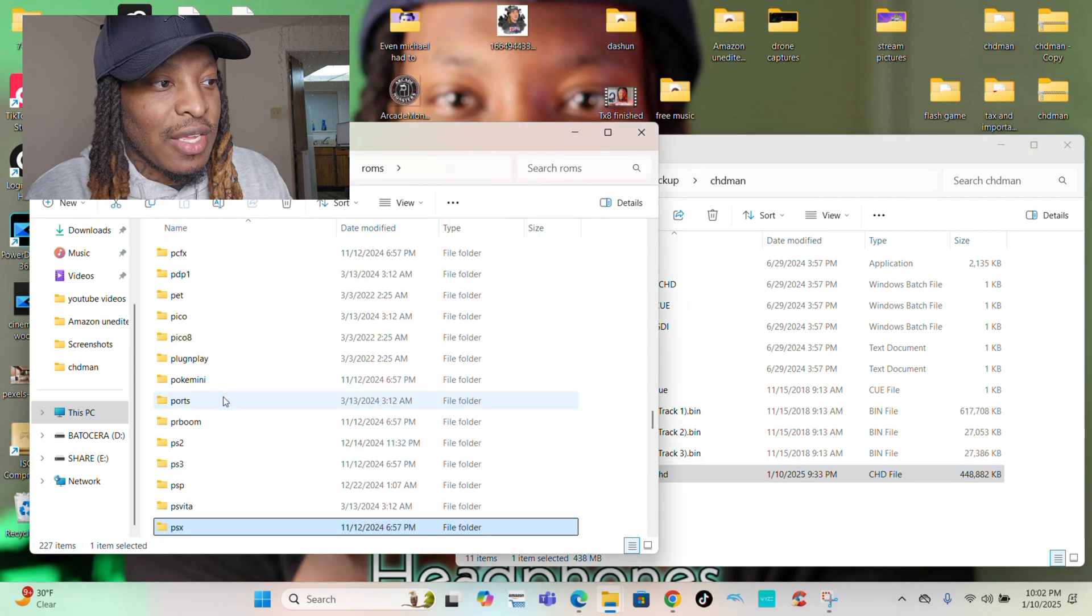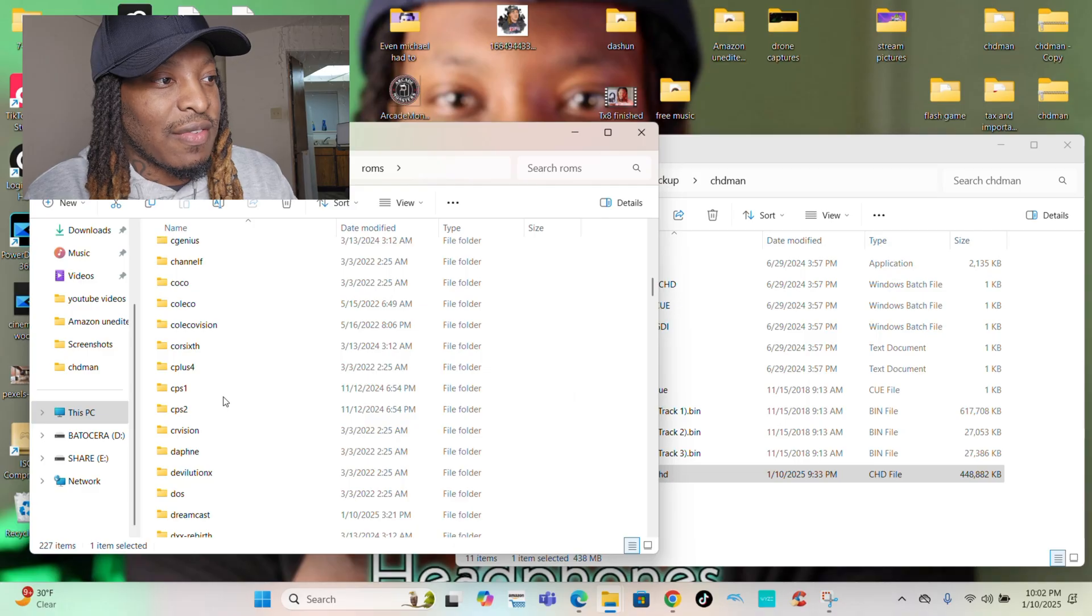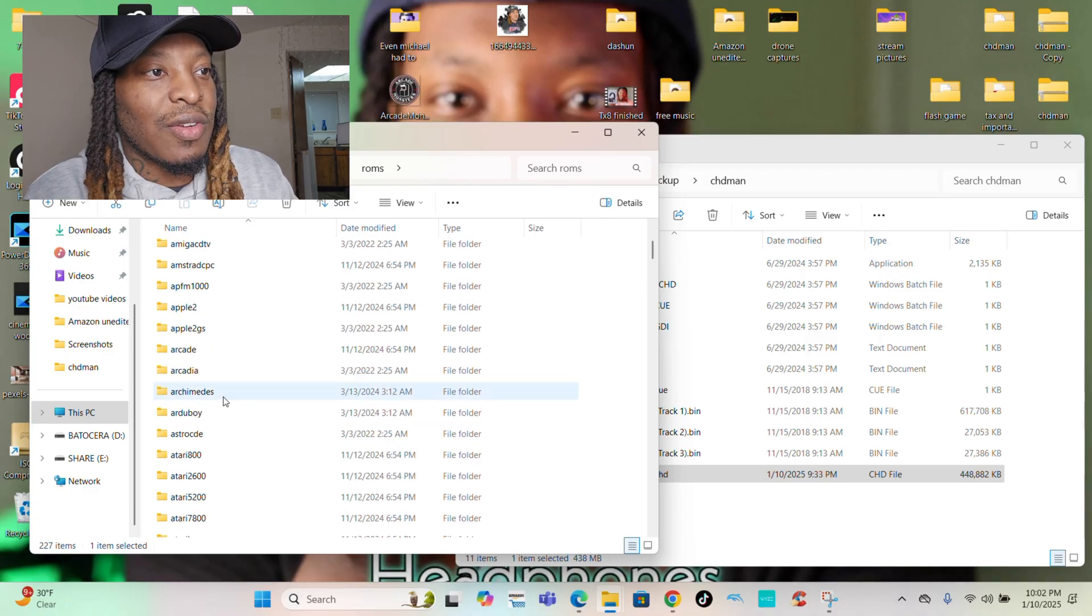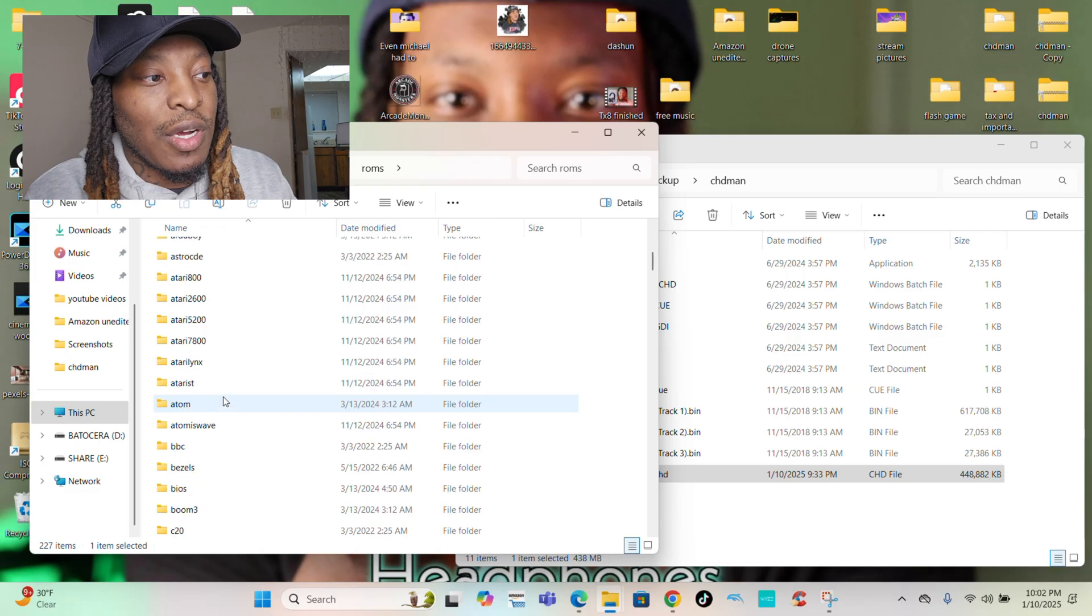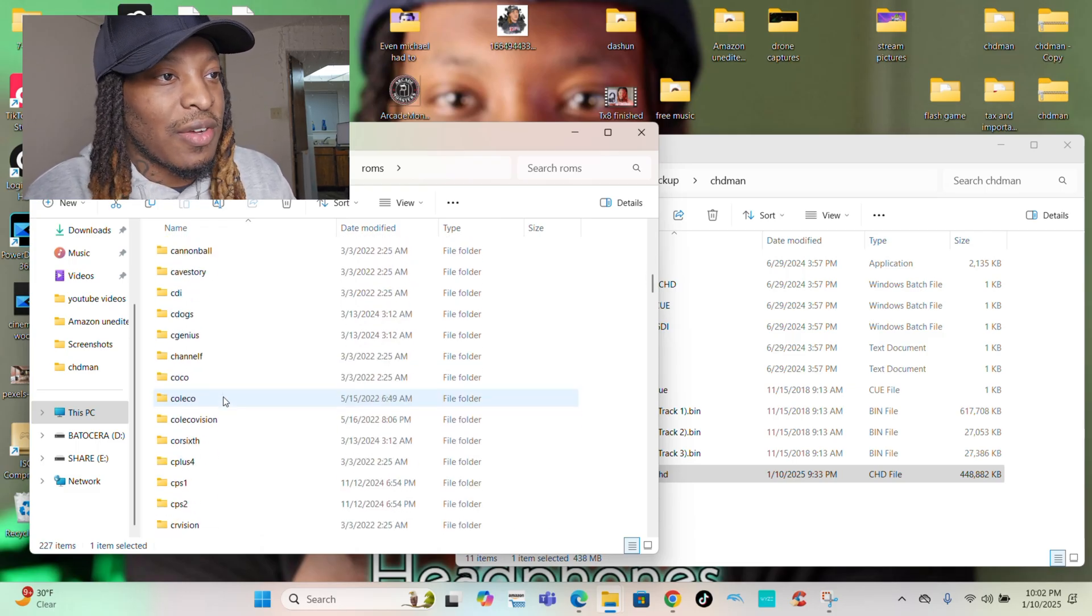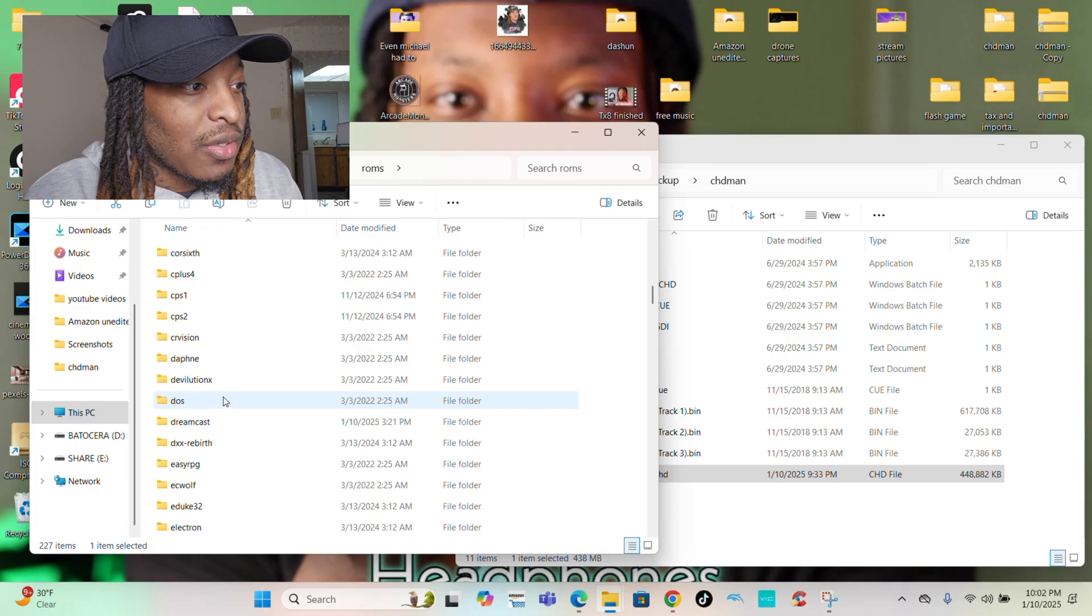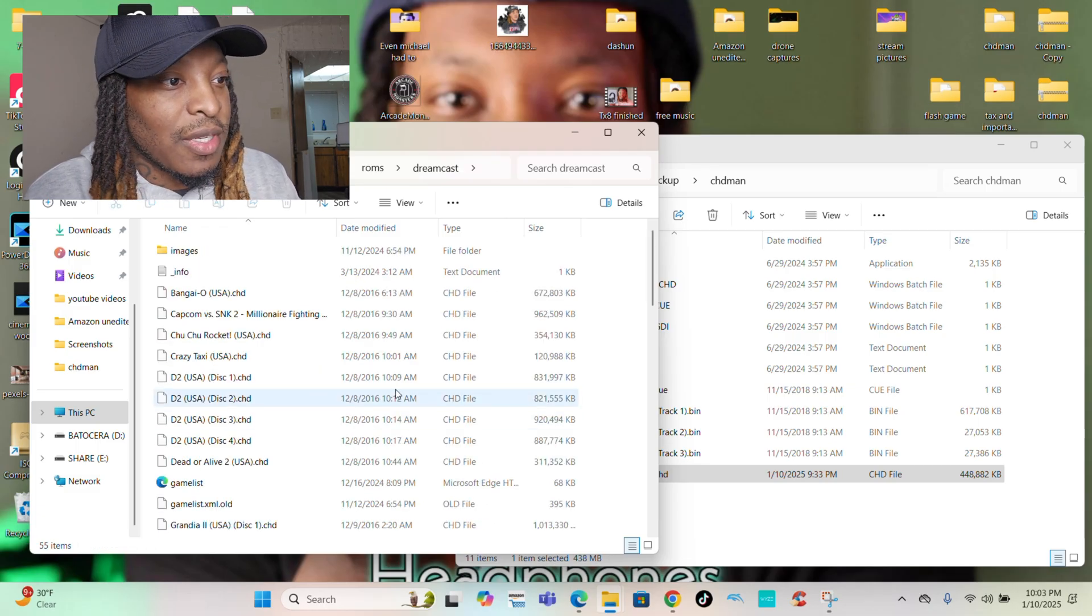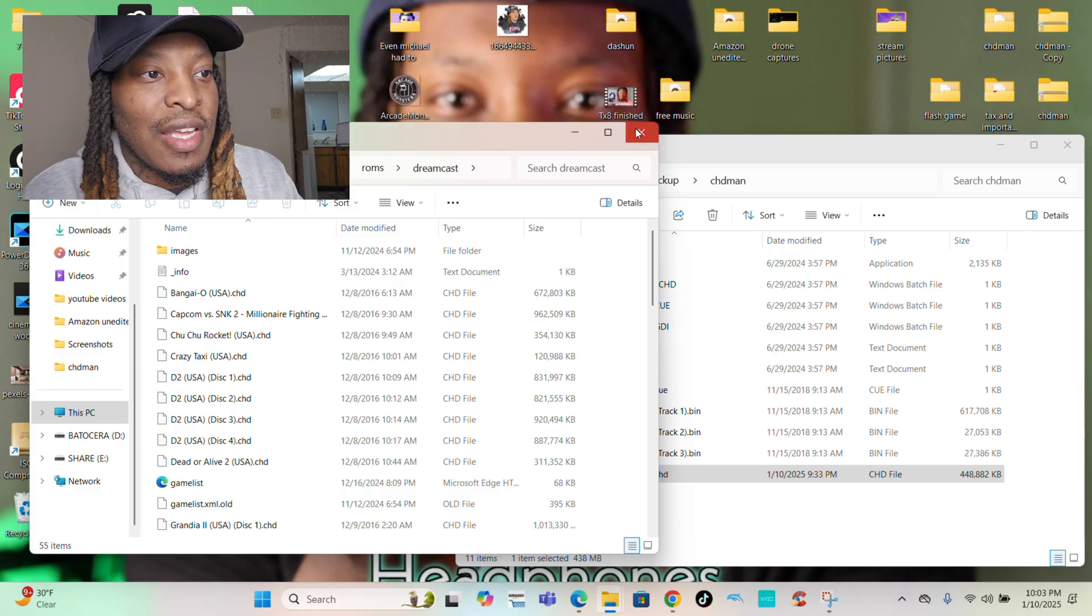Same thing for Dreamcast. The exact same thing. If I go back and go to Dreamcast, Dreamcast should have CHD files too. Even if it doesn't have CHD files, the cool thing is CHD files pretty much work for anything, for any retro handheld game device. So let's go to Dreamcast and look. All CHD files there. It's the same exact thing.